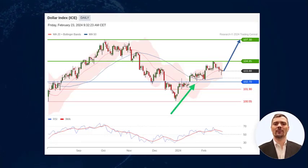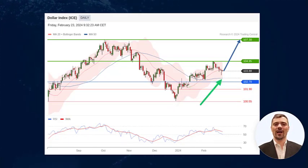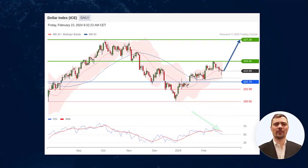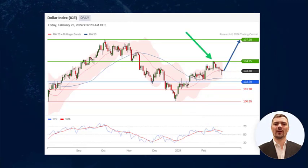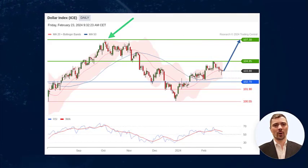The pair stands above the support at 102.70 and remains above its 50-day moving average. The daily RSI also remains above its neutrality area. A first target is set at horizontal resistance at 104.95, and a second one is set at previous top at 107.30.